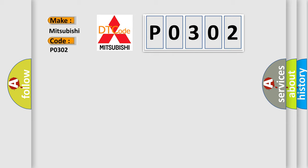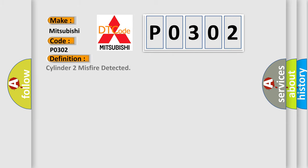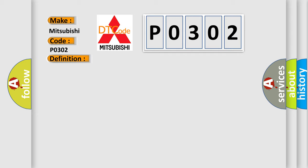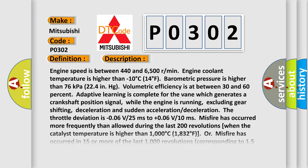The basic definition is cylinder 2 misfire detected. And now this is a short description of this DTC code.